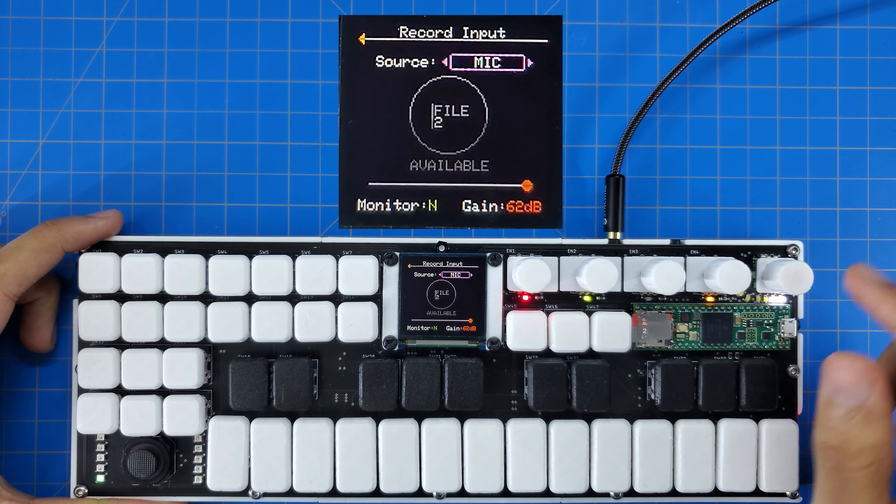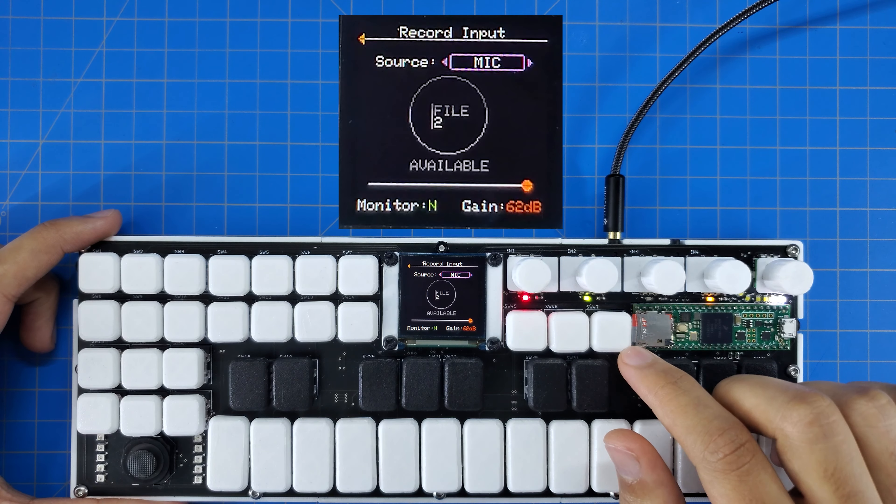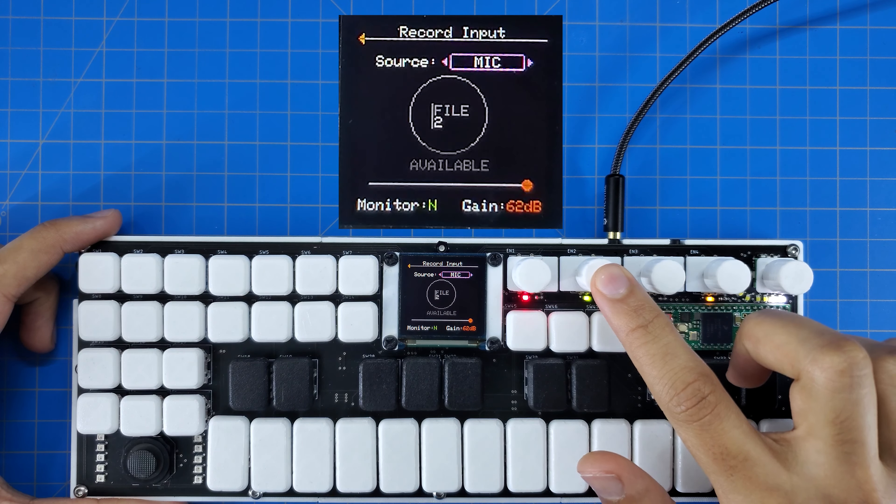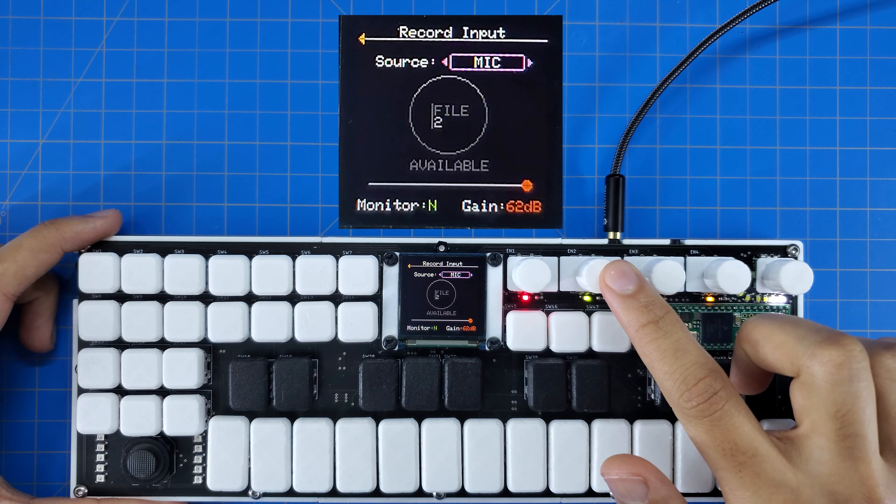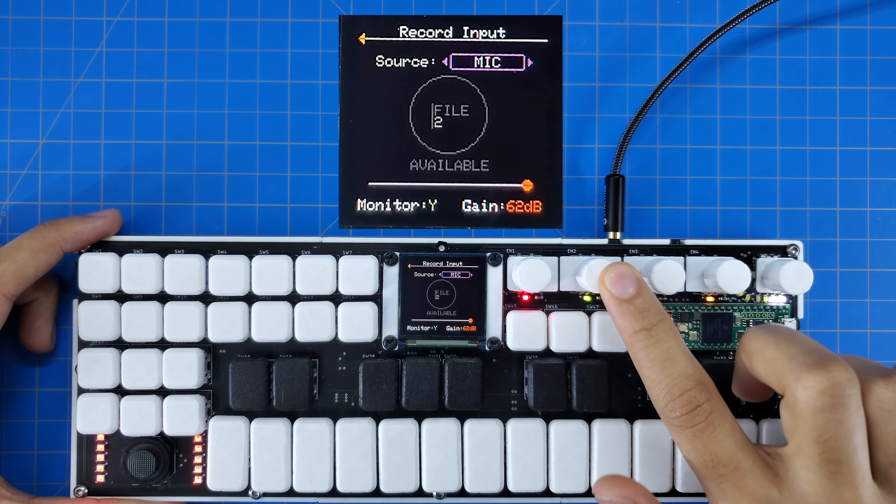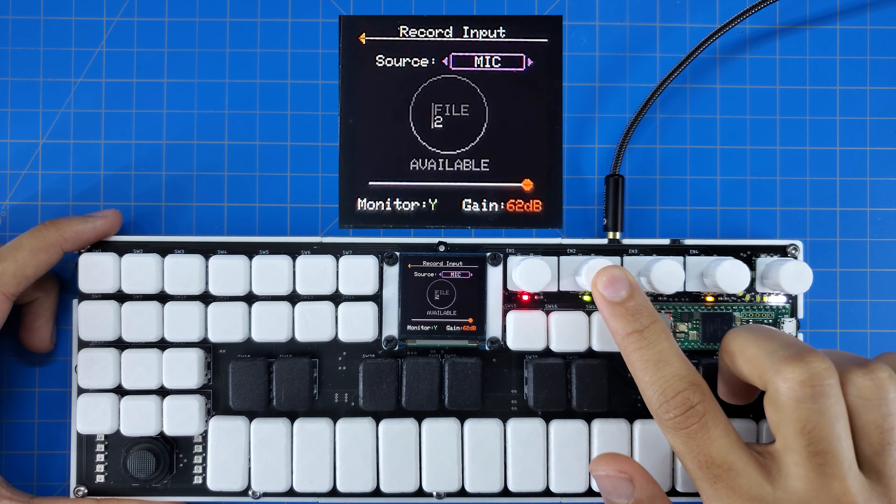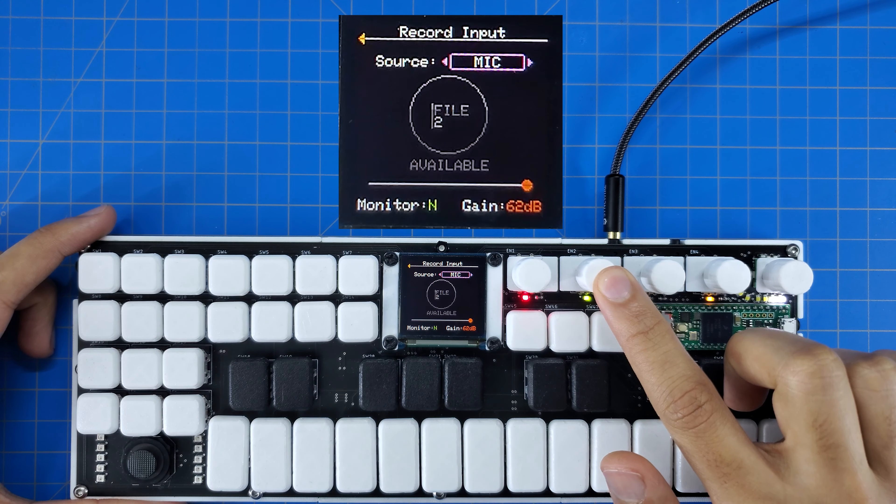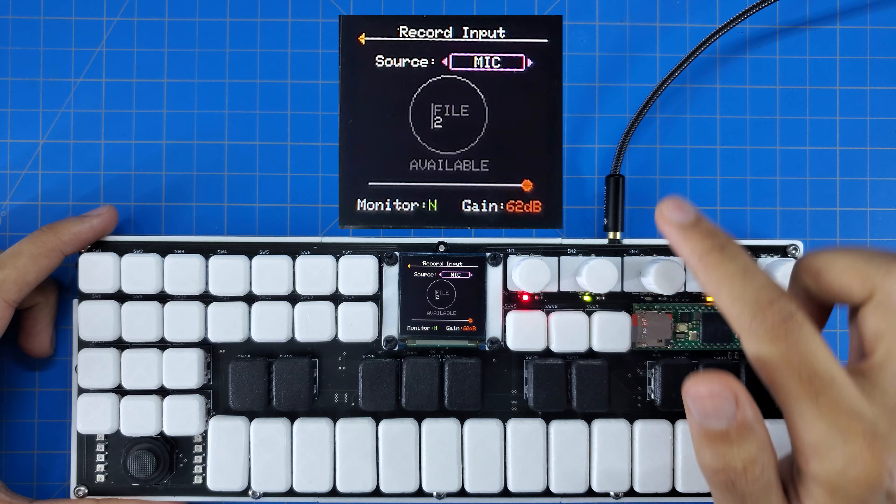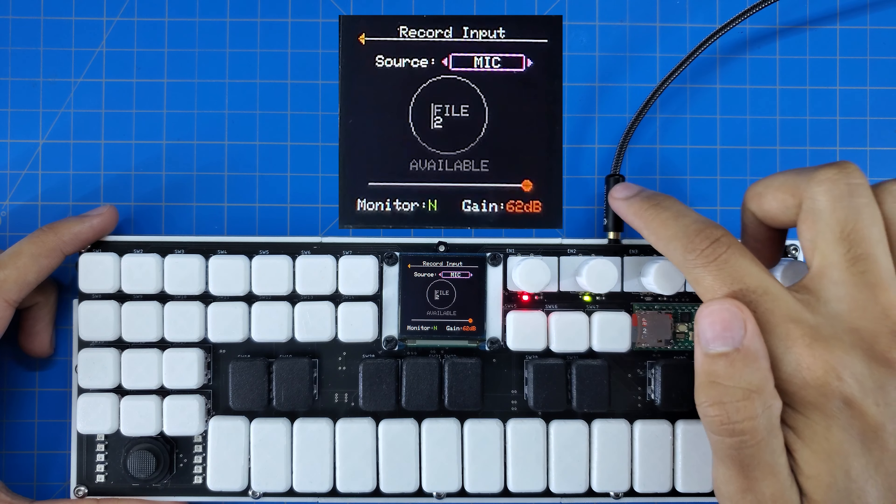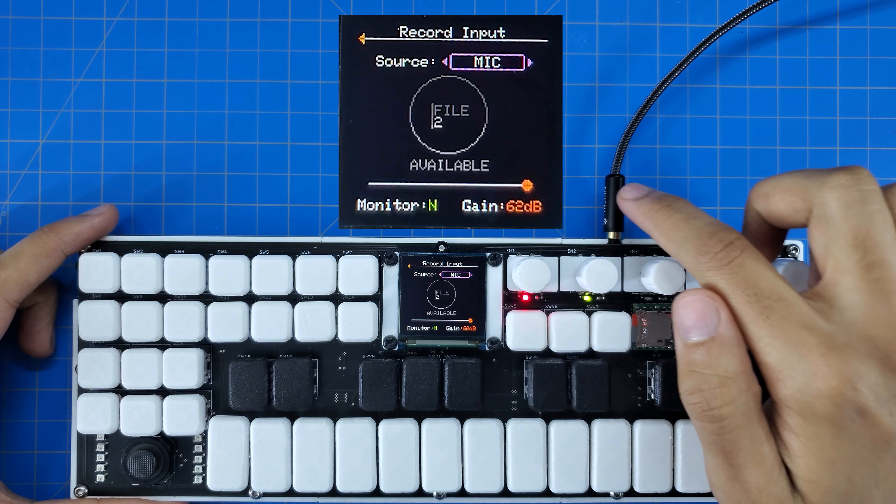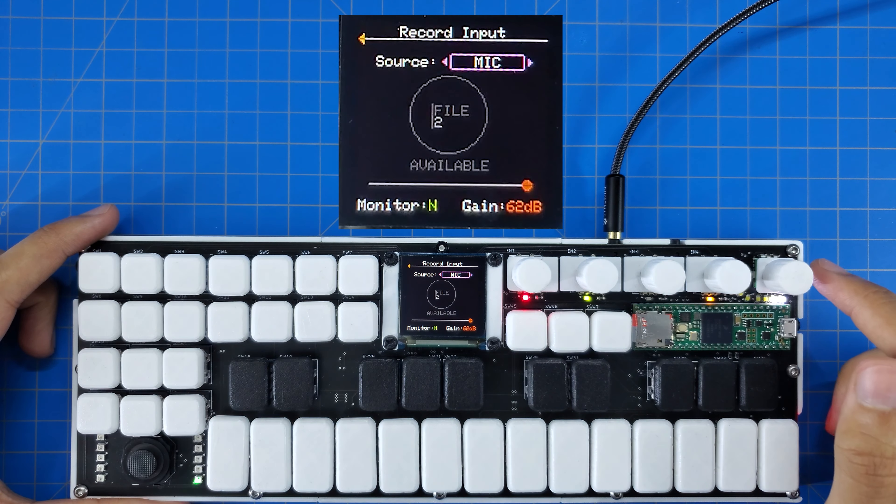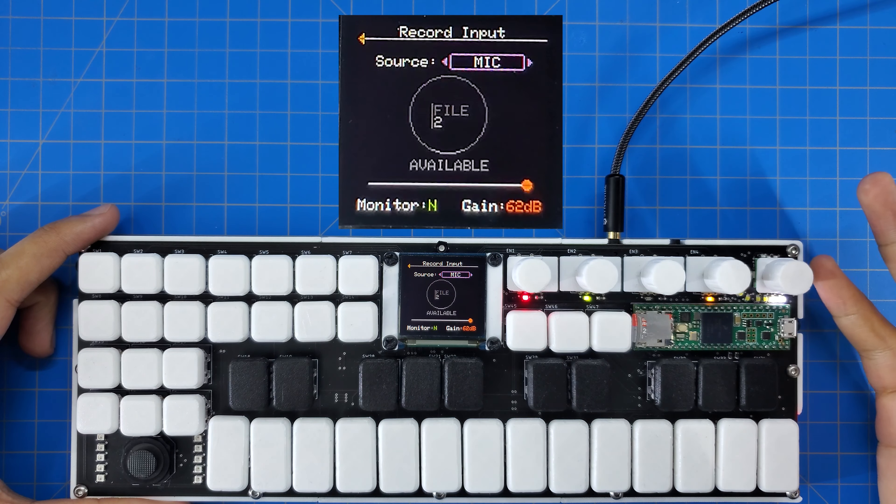The last thing on this screen is the monitoring section. I can press on this green encoder to enable or disable the monitoring option, and all this does is pass the audio at the input straight through to the output so we can listen to what it's going to sound like when it's recorded.